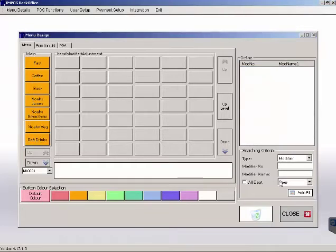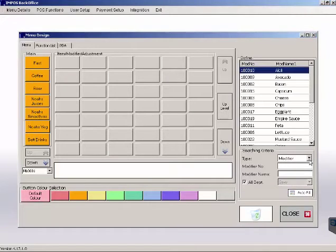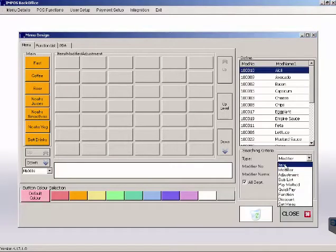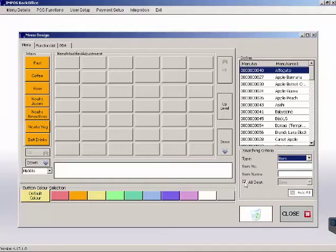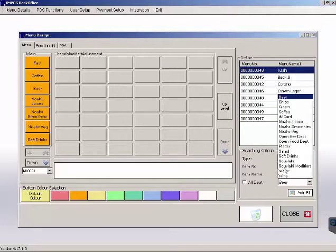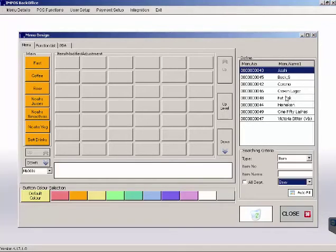But how do we populate this screen? Well, the key thing here to master is navigating your search criteria over on the right-hand side of the window.